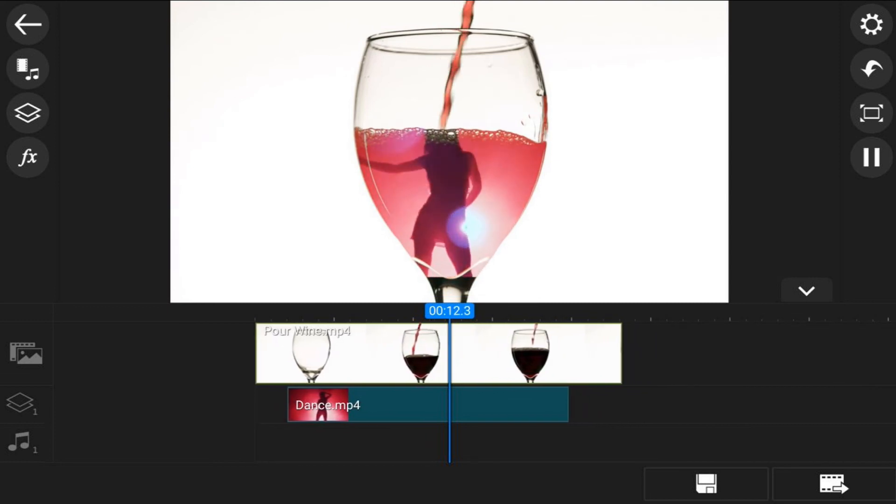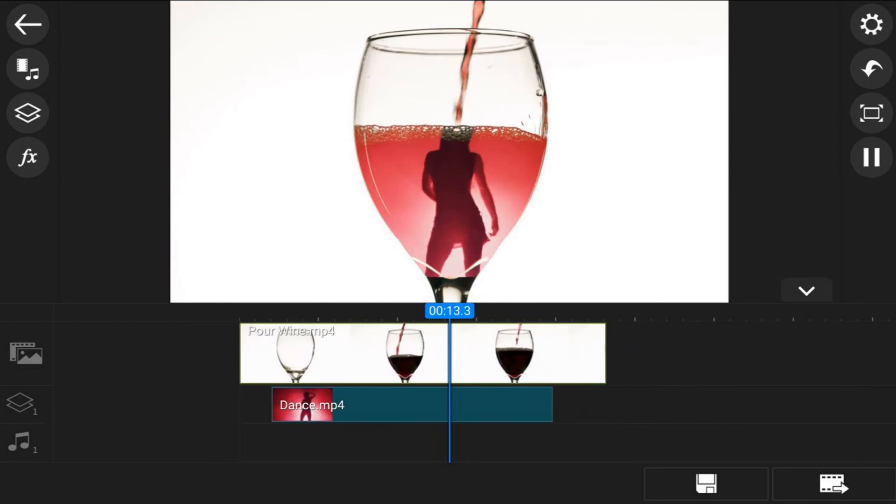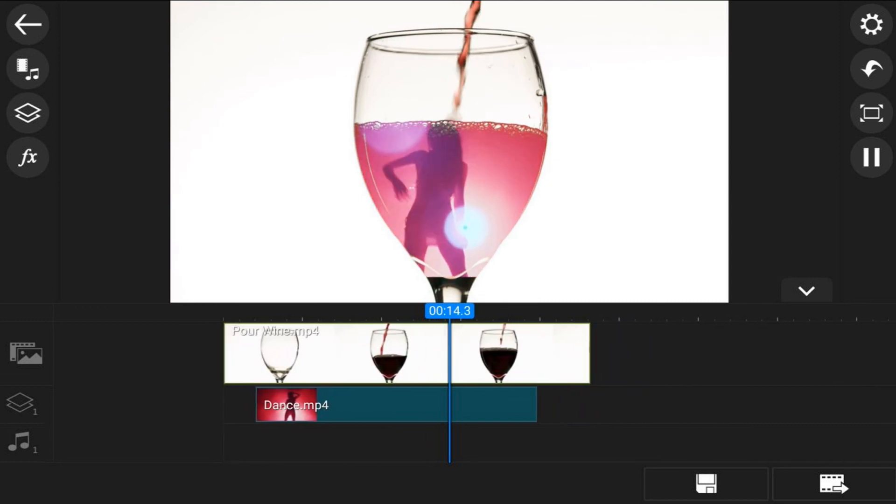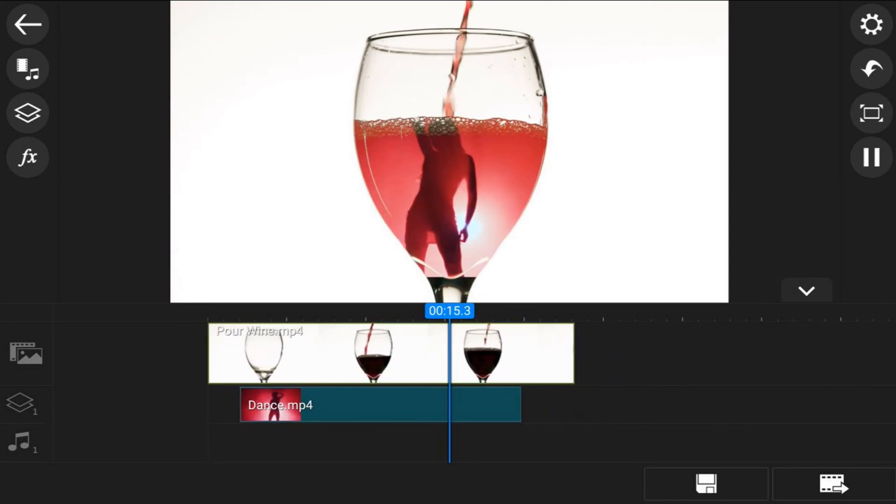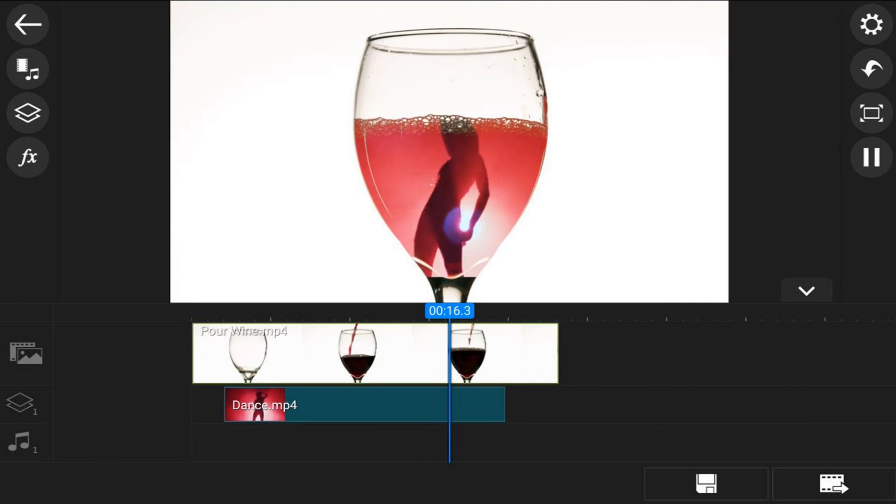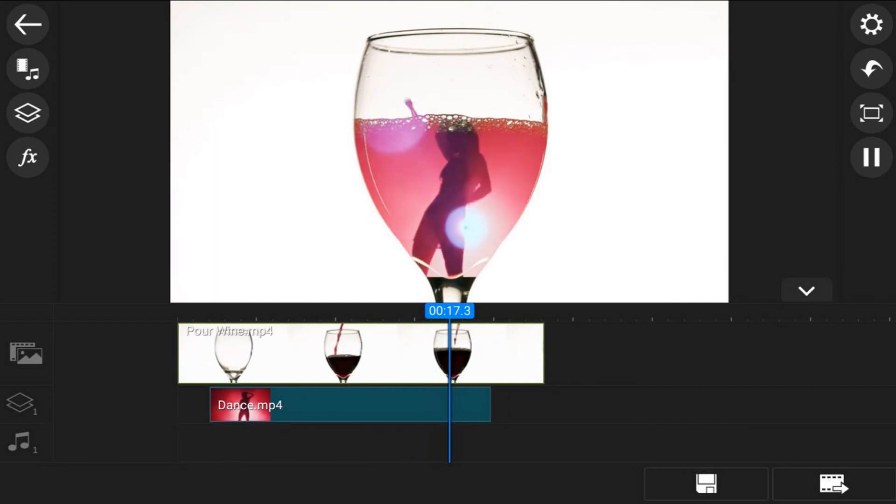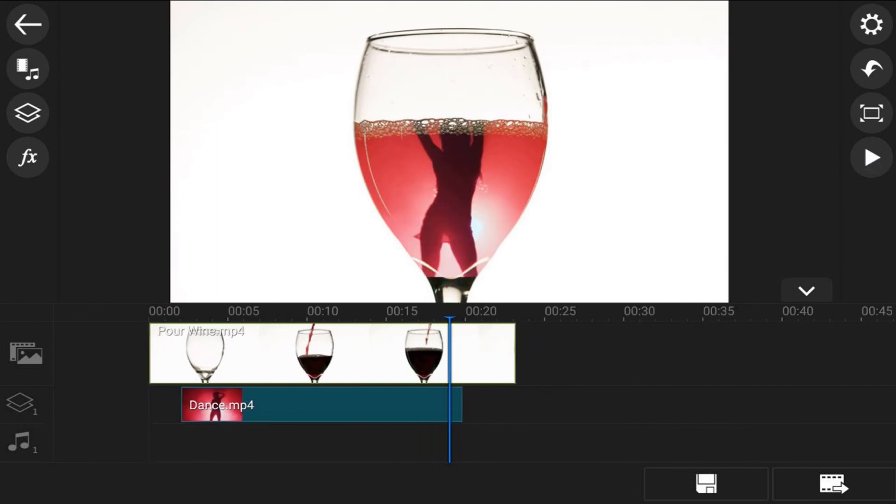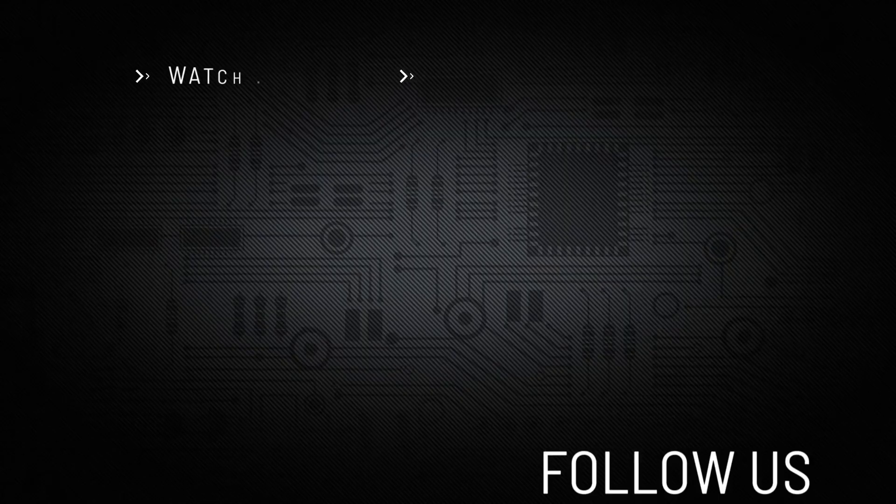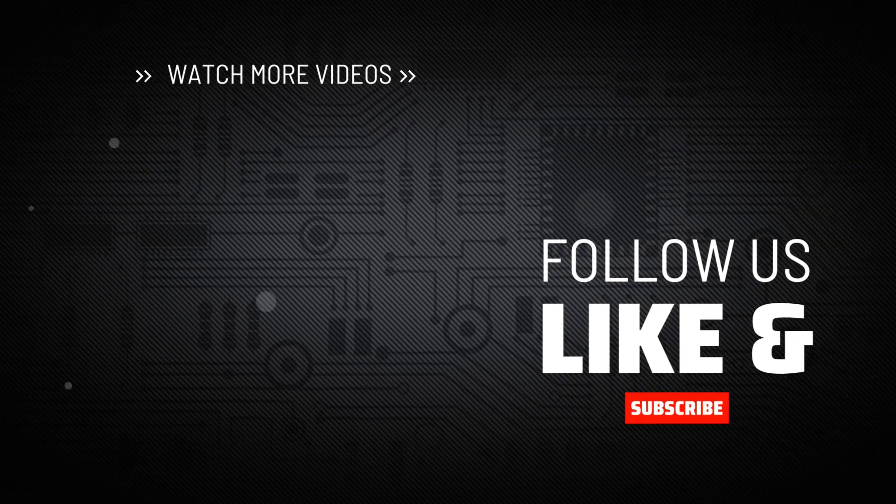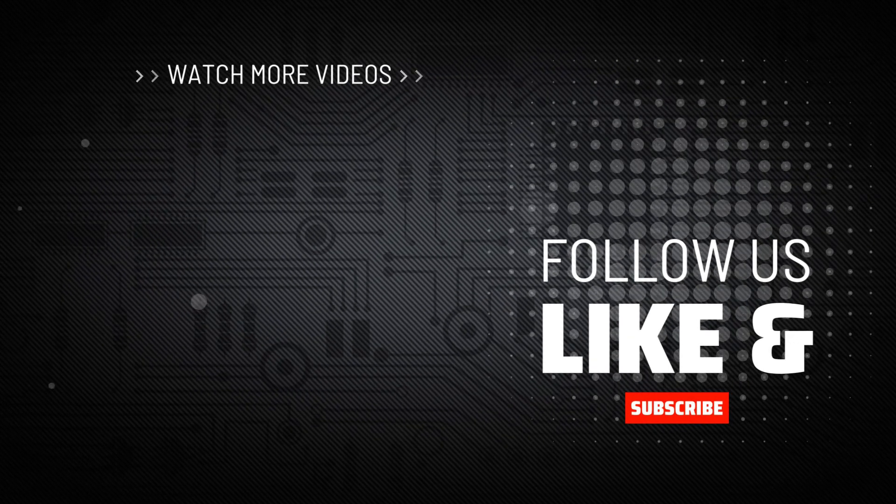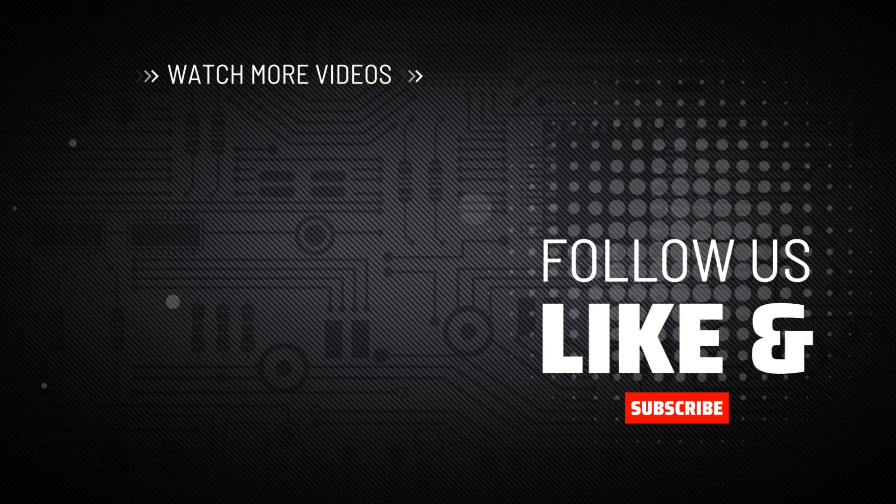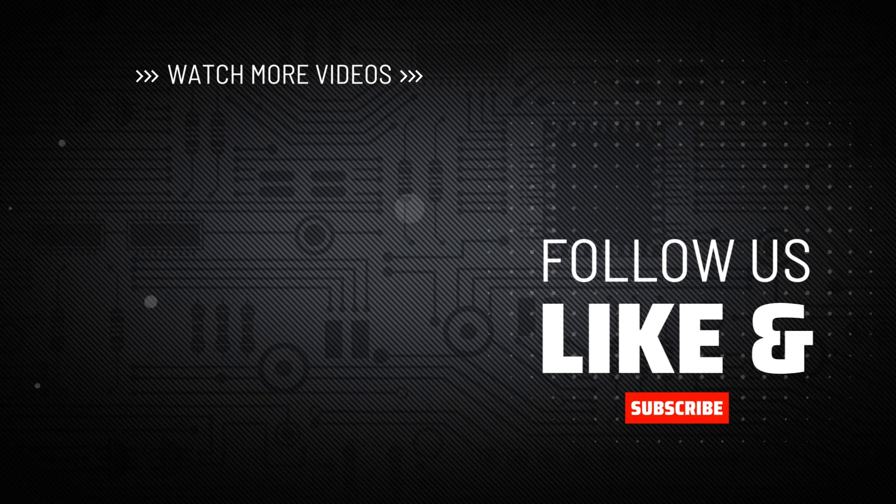And that's how you make the drink pour effect using the Power Director mobile video editor app. If you decide that you like what the Power Director video editor app can do and you want to try it out, I'll leave a link in the video description. Don't forget to drop me a comment and a like down below. Thanks for watching, we'll see you again soon.